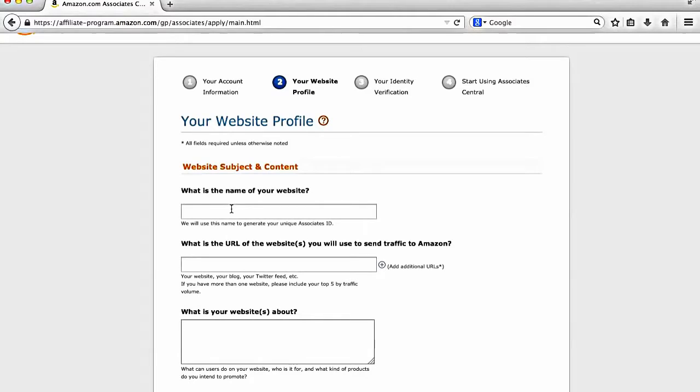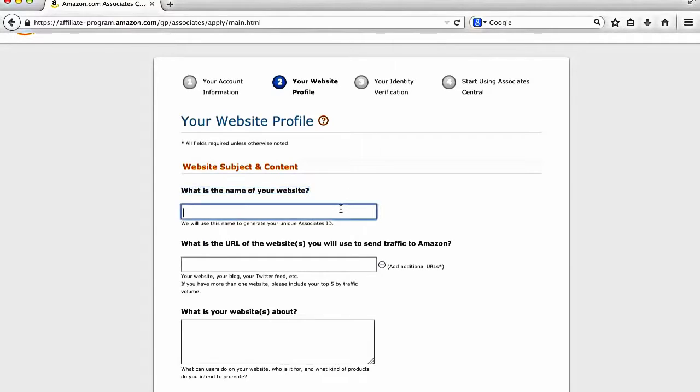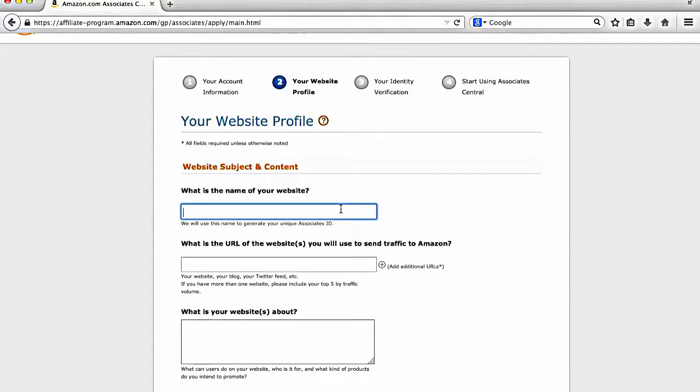Okay, great. So this is the next page, which is your website profile. Now, some of the most important things that I can kind of highlight here, where it says what is the name of your website, this is going to generate what they call your unique associates ID, which is basically your affiliate ID, which will be used for your affiliate link.